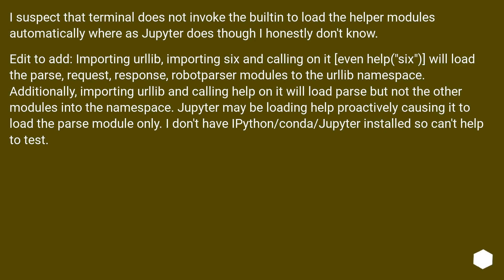I suspect that terminal does not invoke the builtin to load the helper modules automatically, whereas Jupyter does though, I honestly don't know.